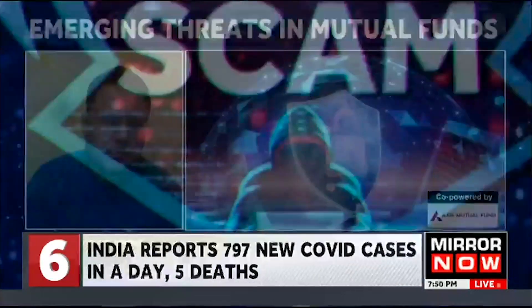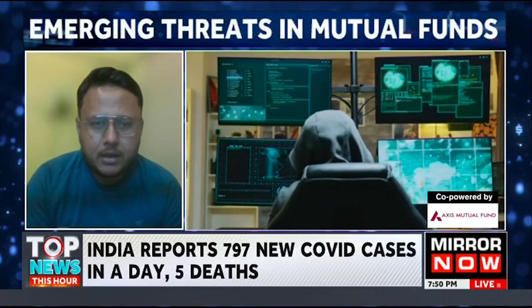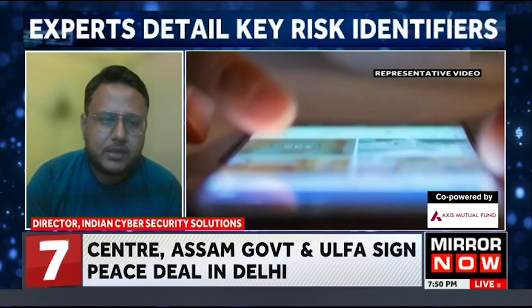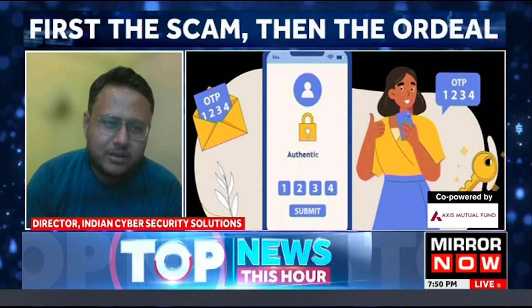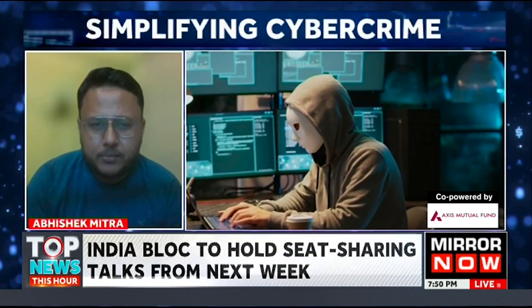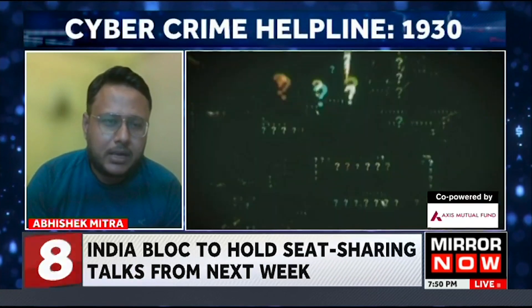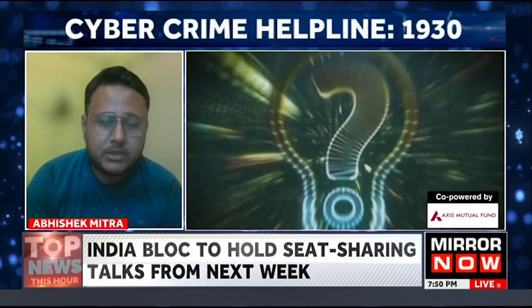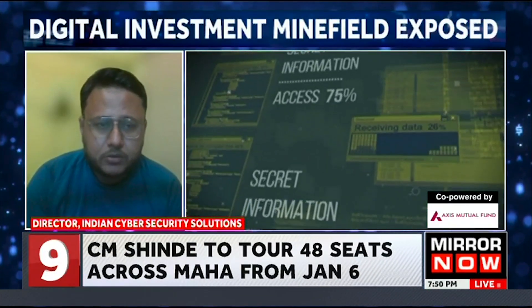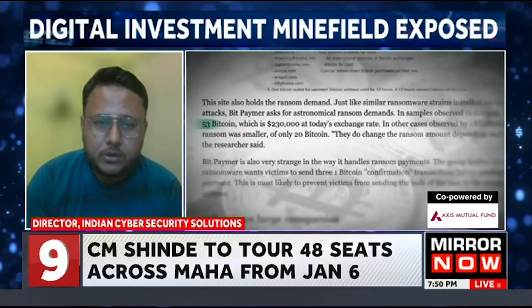If you relate this to the ransomware attacks that have happened in recent years, those transactions are done through cryptocurrency precisely because of its non-traceability — that is the USP of cryptocurrency in that sense. It becomes more risky when you are trading in crypto without awareness of the legalities and without knowing the person or entity you are sending money to.